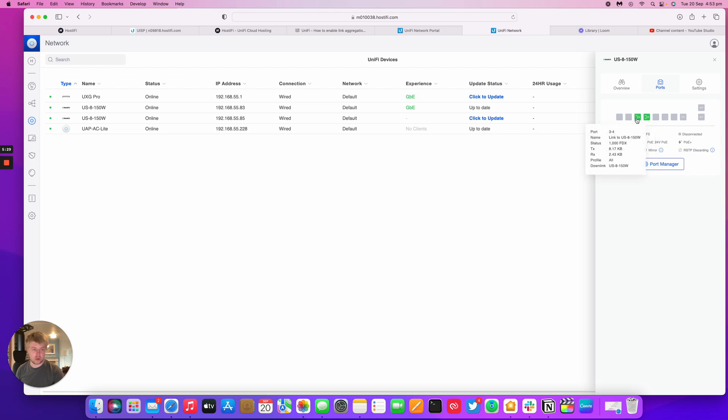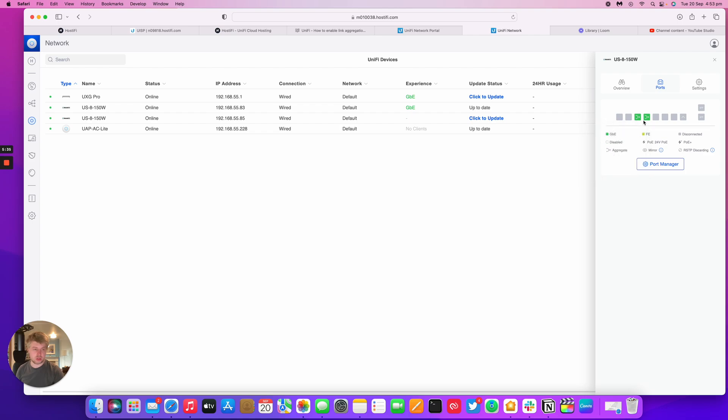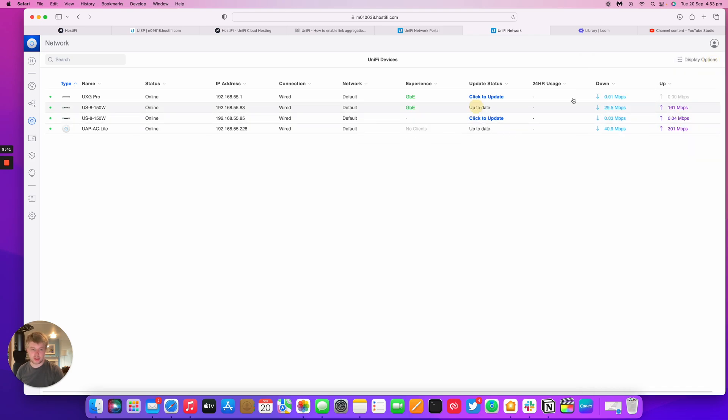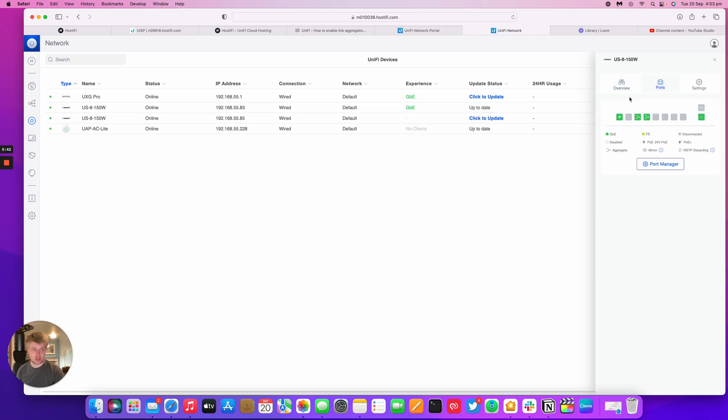You've got Port 3 and 4 that are linked together. And it says that Port 3 is downlinking to that other switch, and then Port 3 is being aggregated with Port 4. Exactly the same on the upstream switch as well.